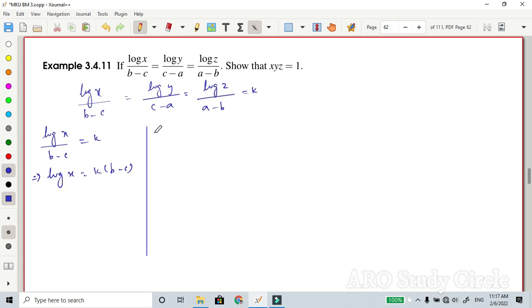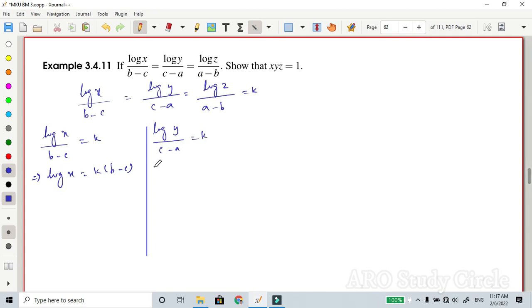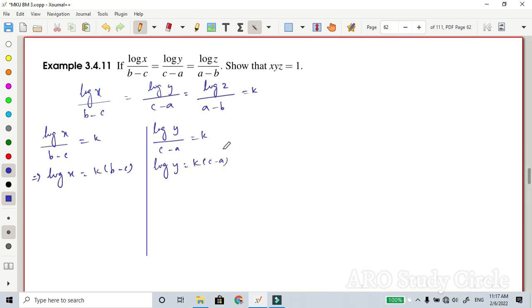Similarly, consider the second term: log(y) divided by (c minus a) is equal to k. Cross multiplying, log(y) is equal to k times (c minus a).